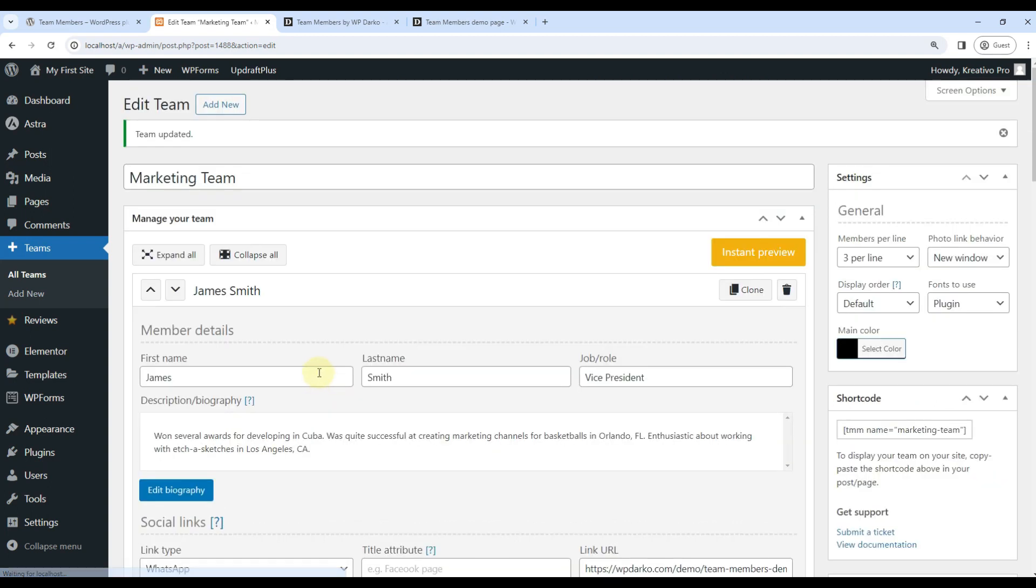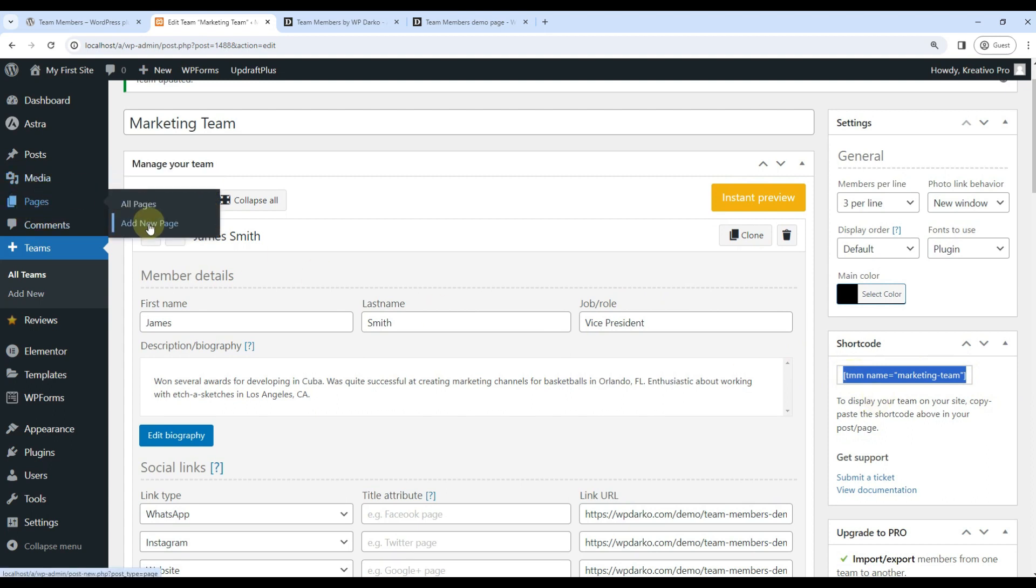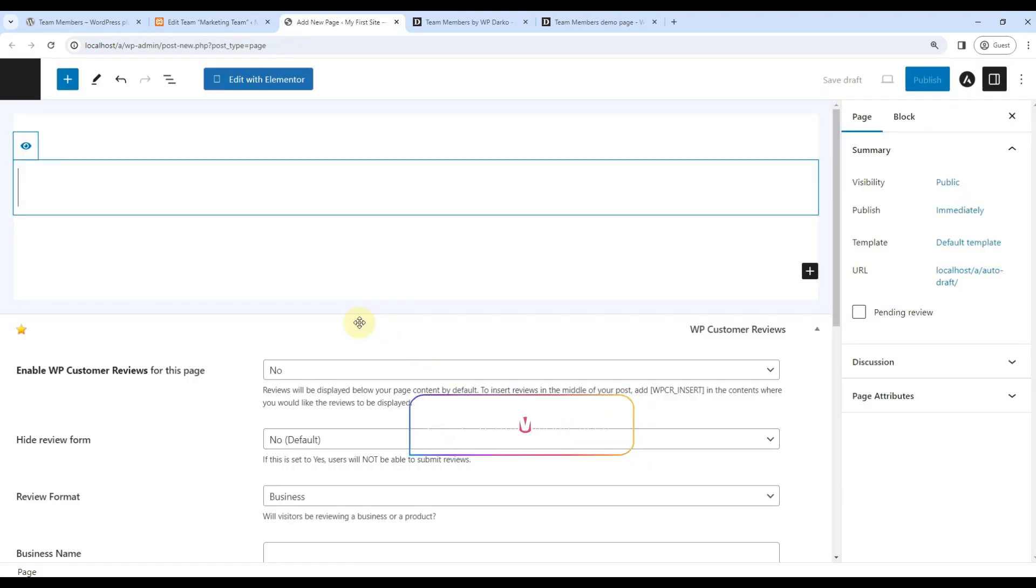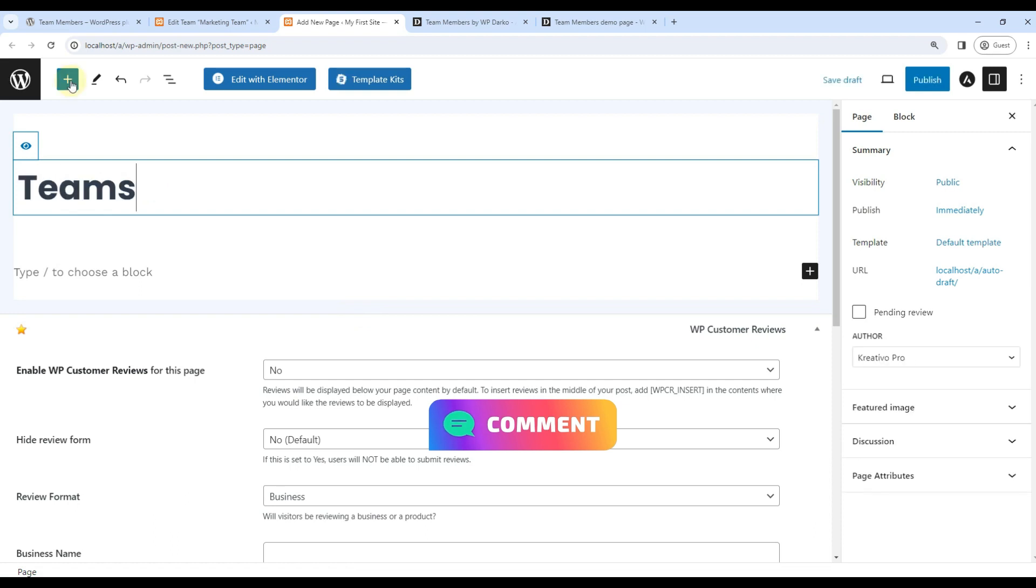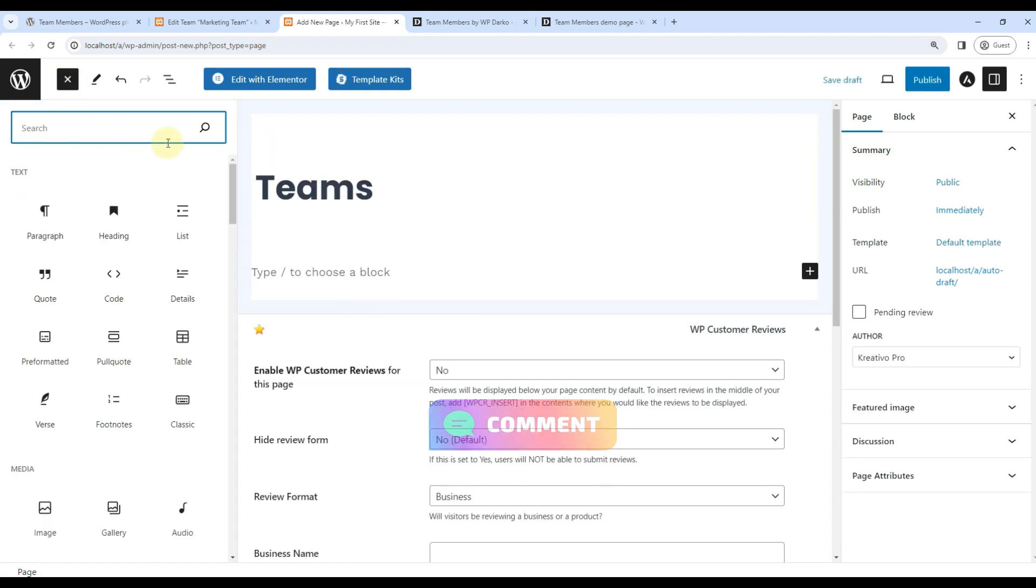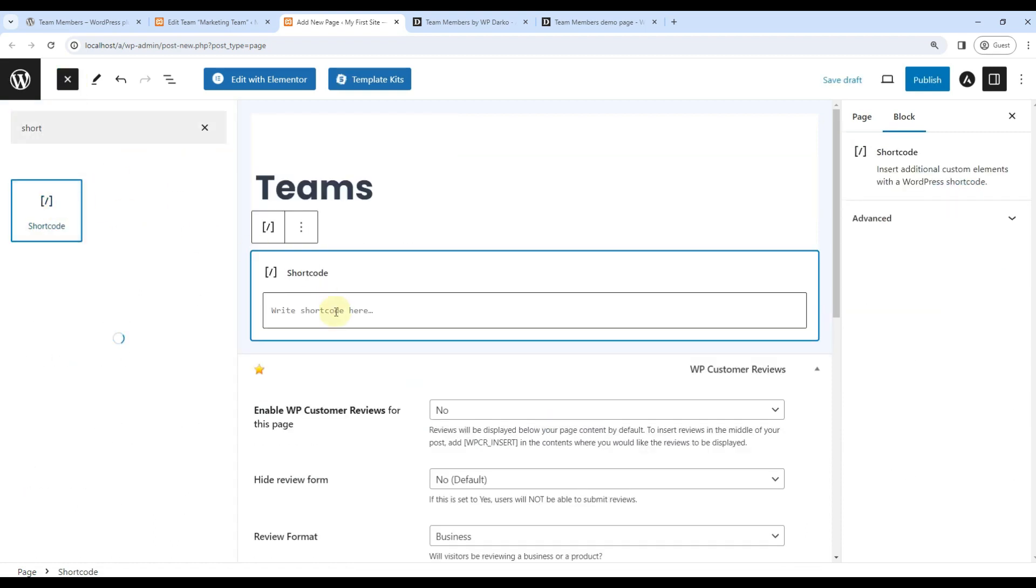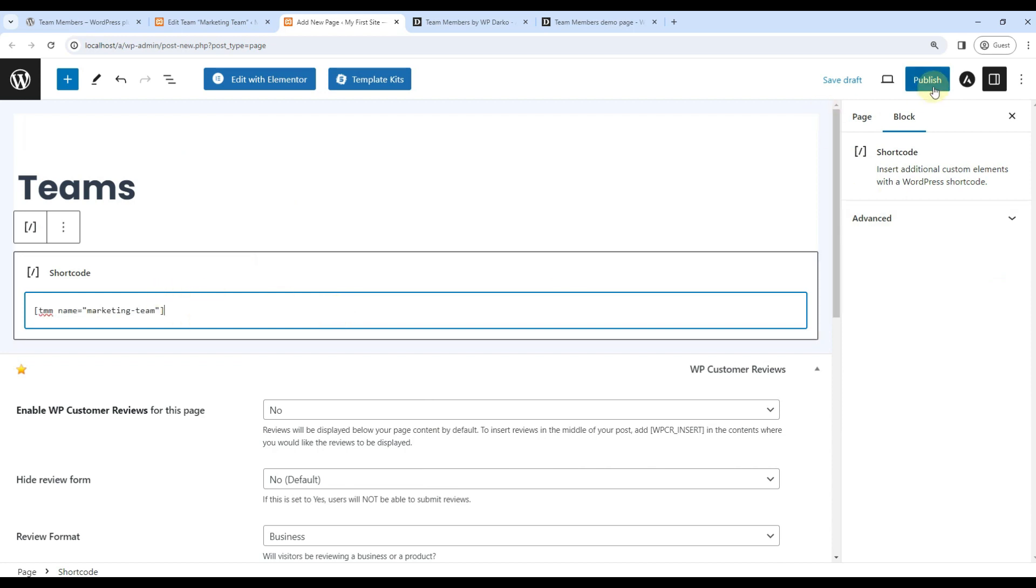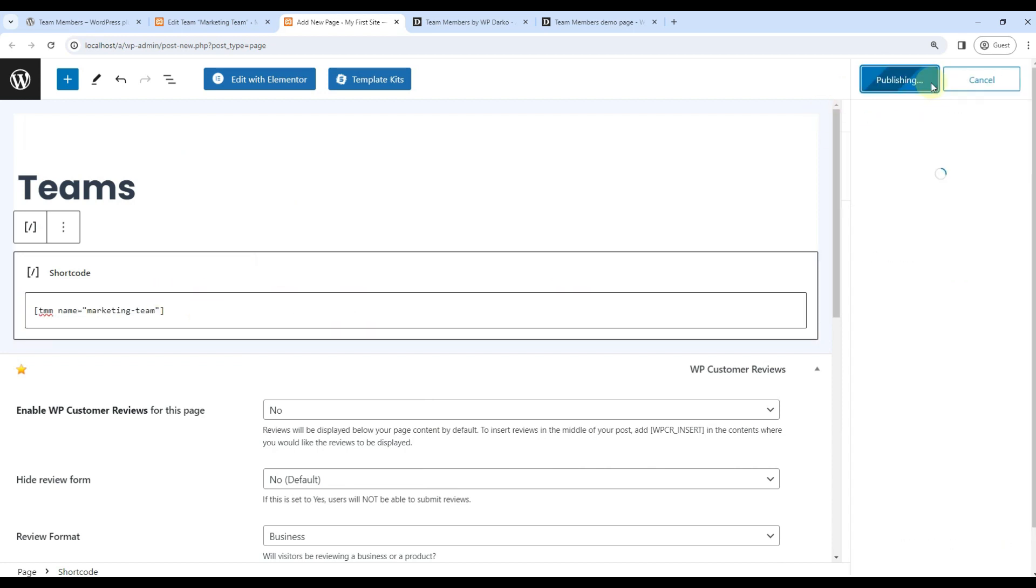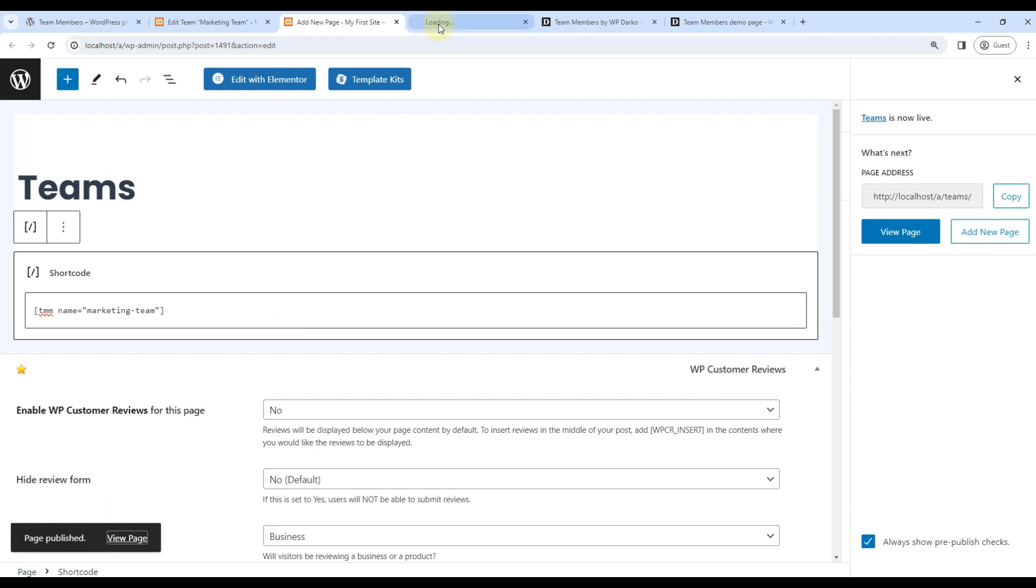So once this is done, we can copy this shortcode. I'll go ahead and add a new page. Let's use shortcode widget and I'll paste it here. Publish. And once published...